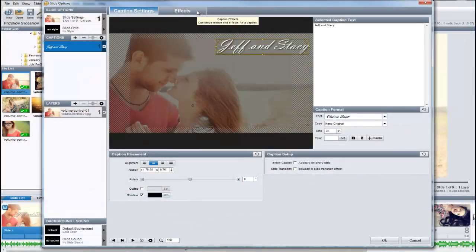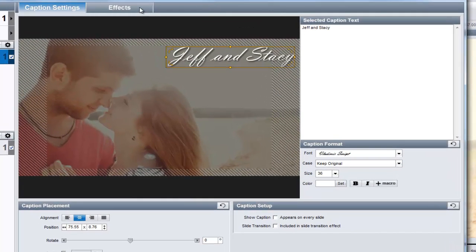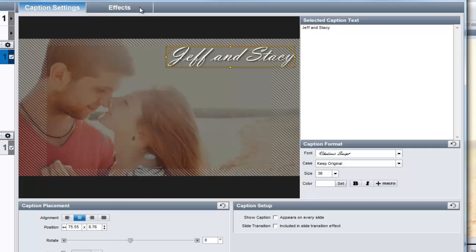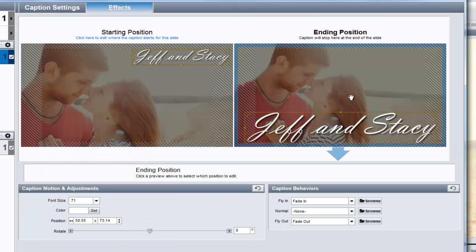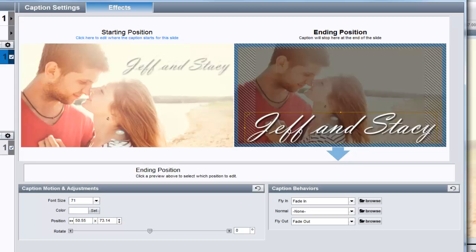Version 6 also introduces ProShow Gold users to caption motion effects. Just like working with layers, you can set the starting and ending points for captions and really get your text moving.